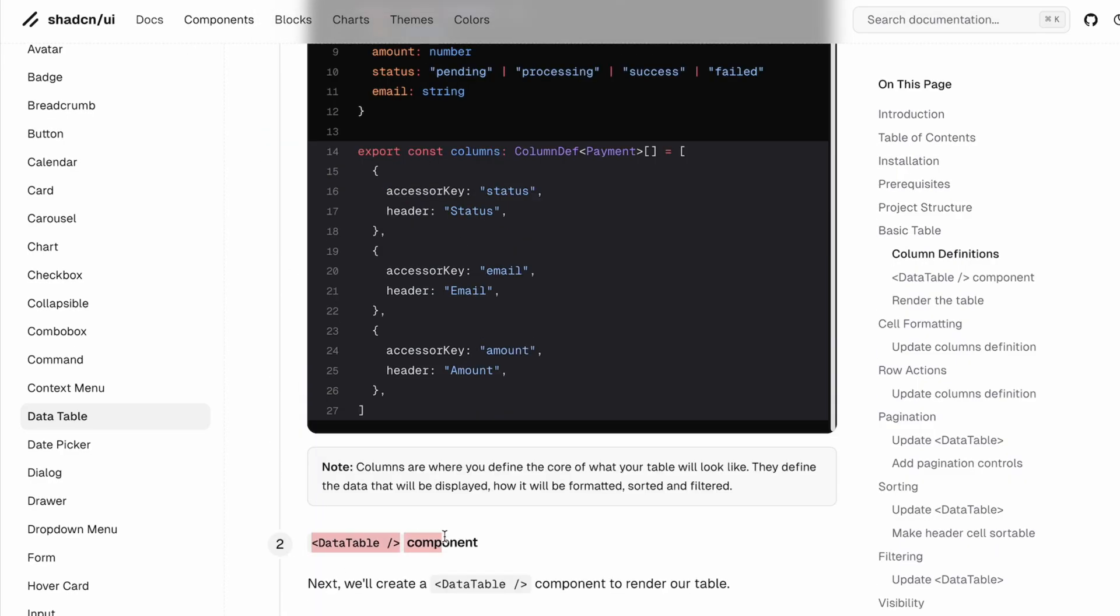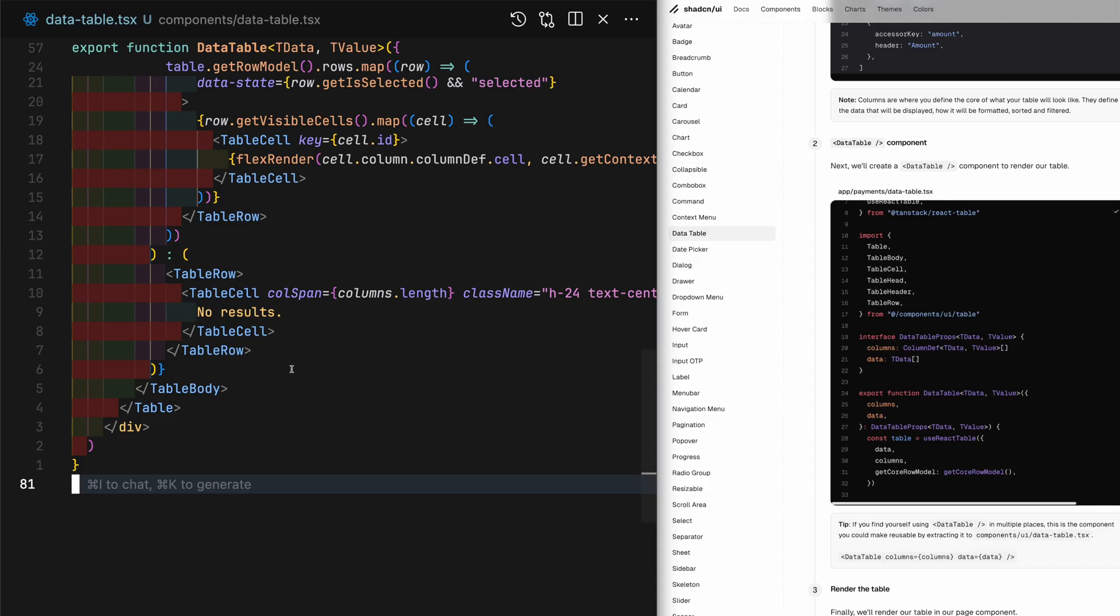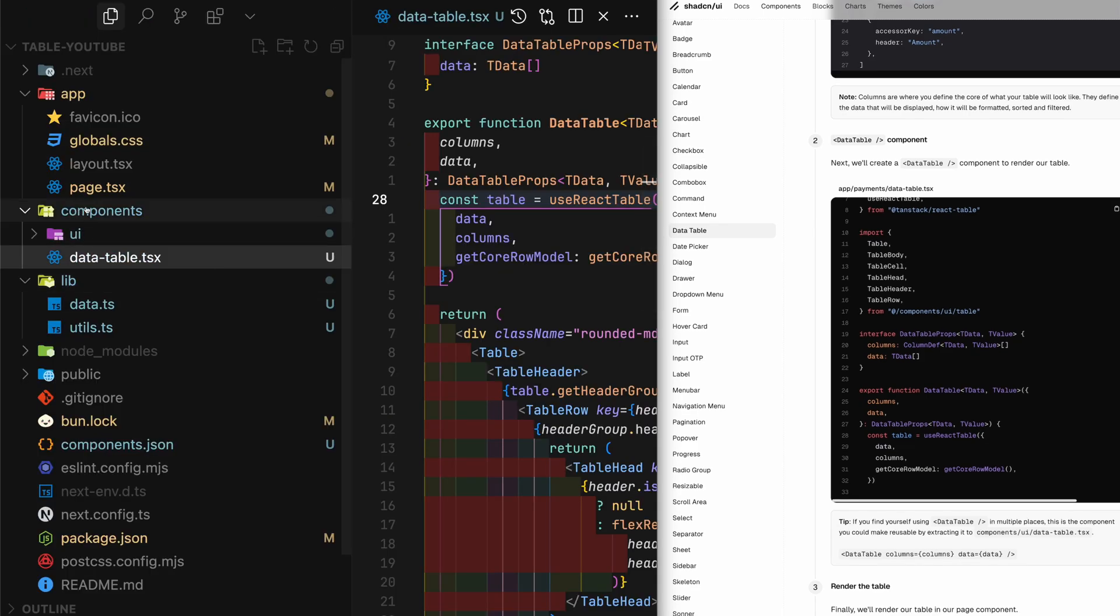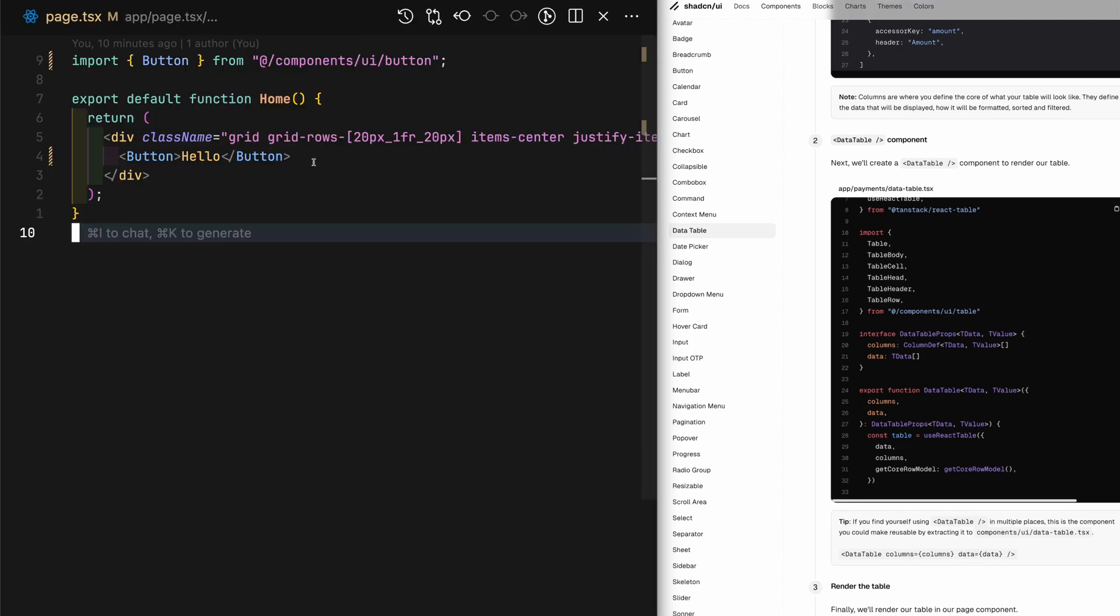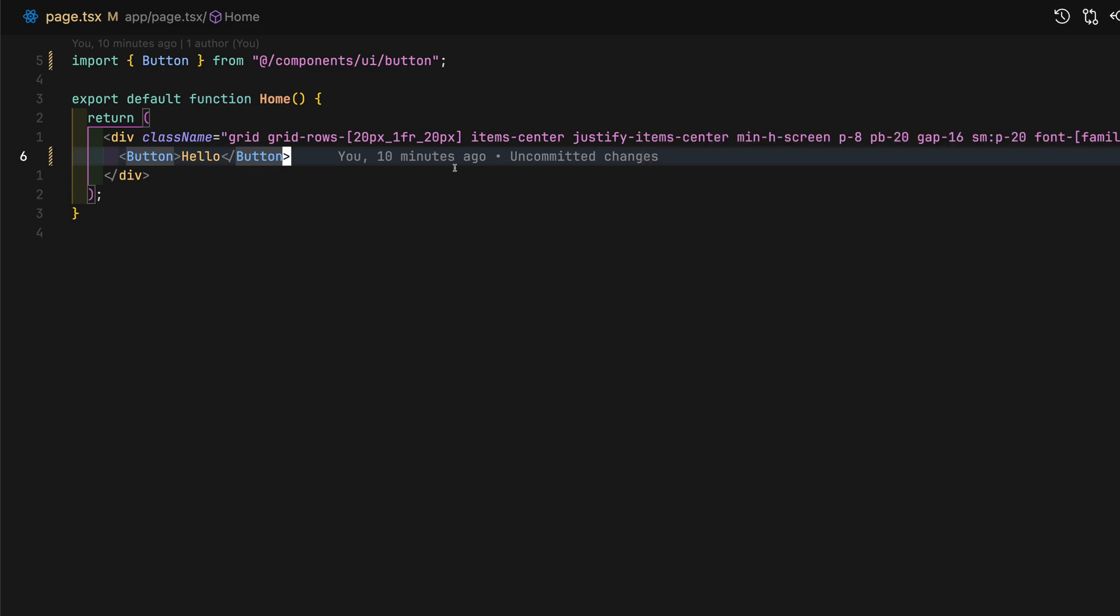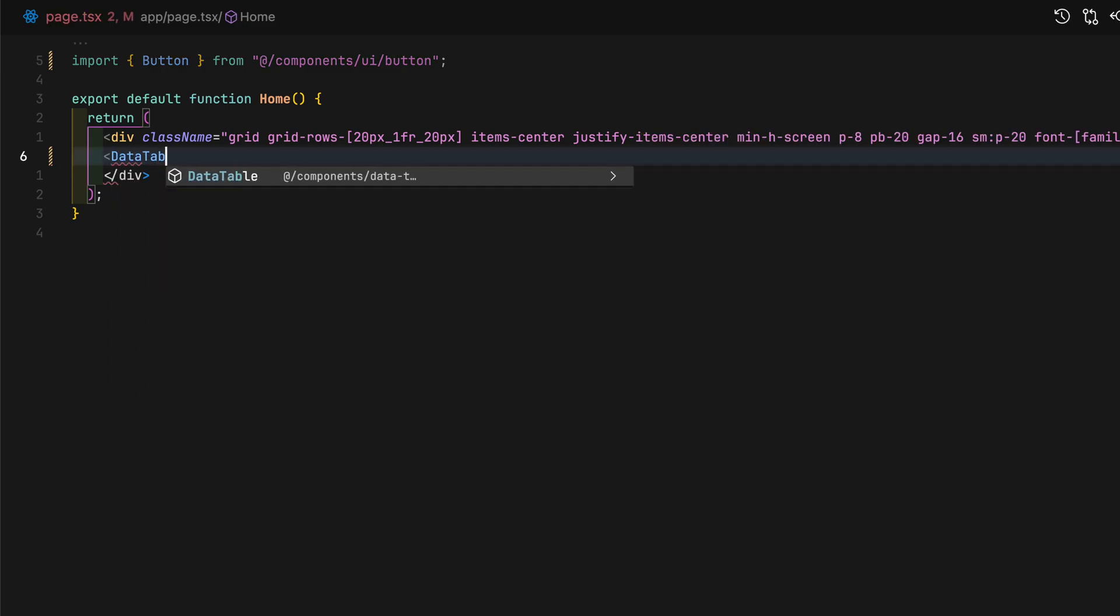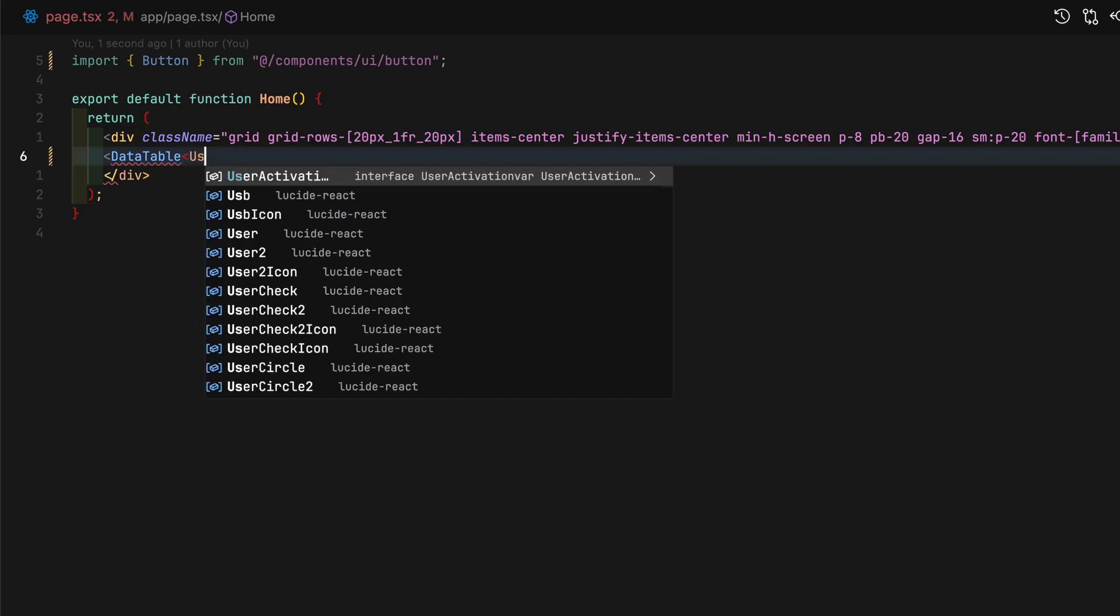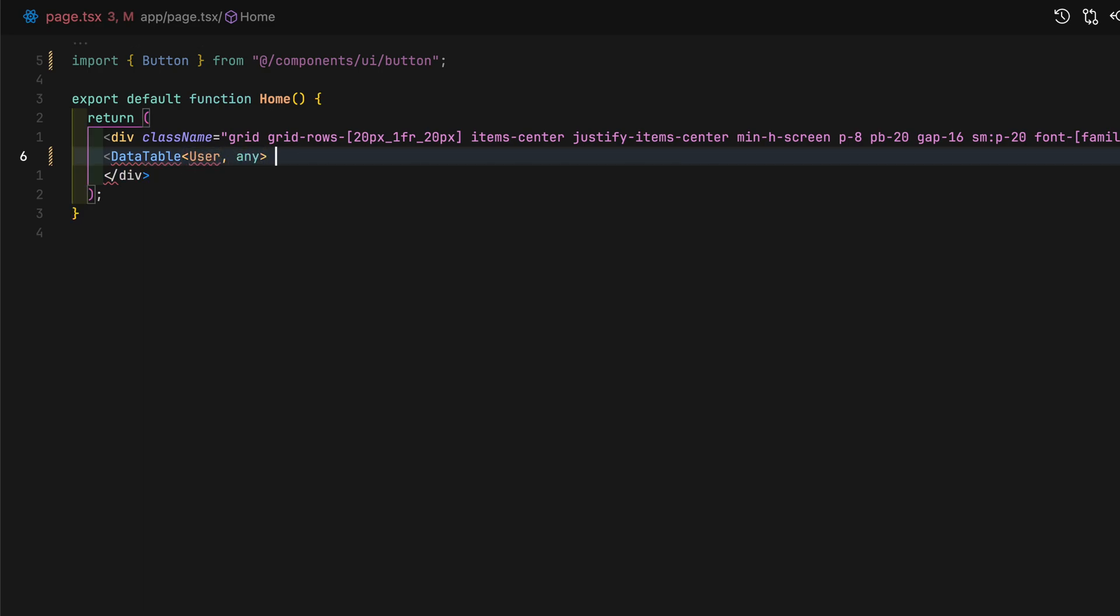Navigate to the data table documentation on ShadCN UI website, copy the data table snippet, and paste it into the newly created tsx file. Go back to the root page.tsx and replace button with data table component.